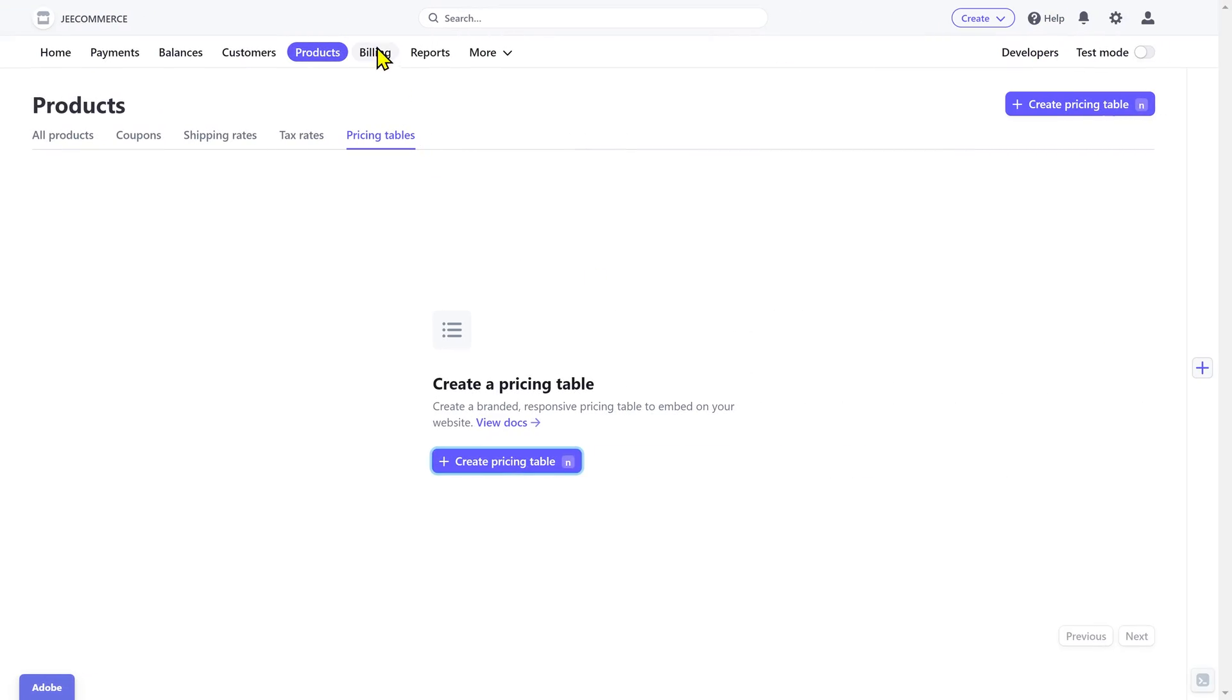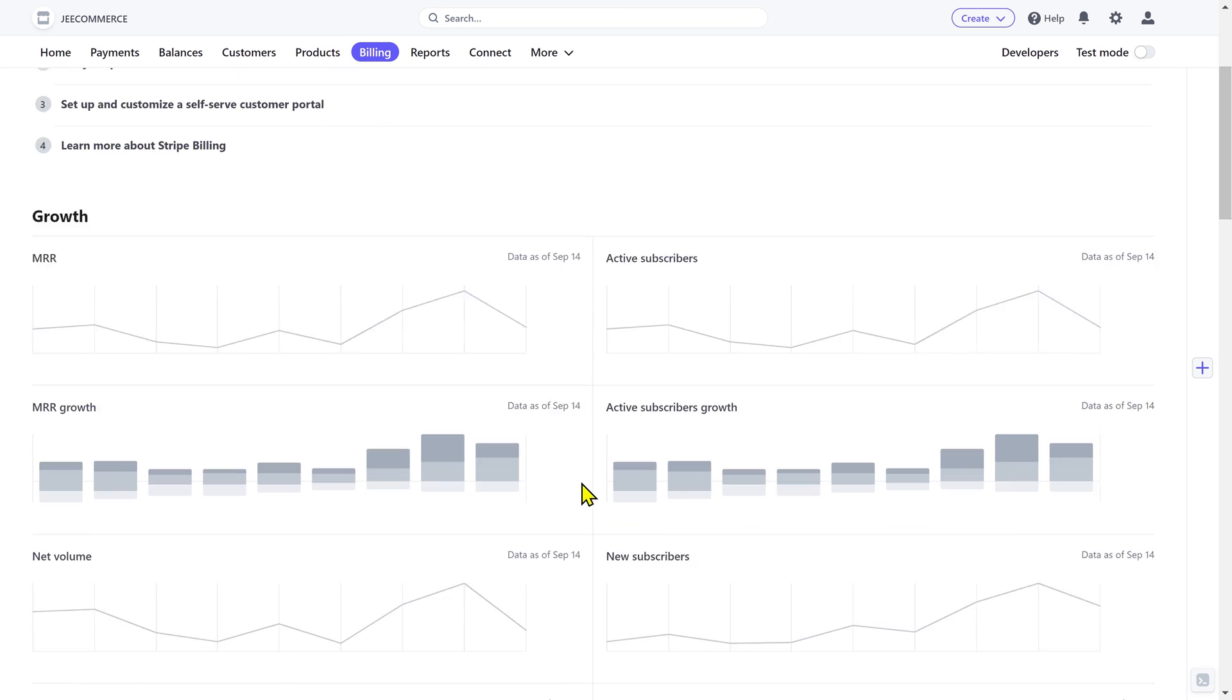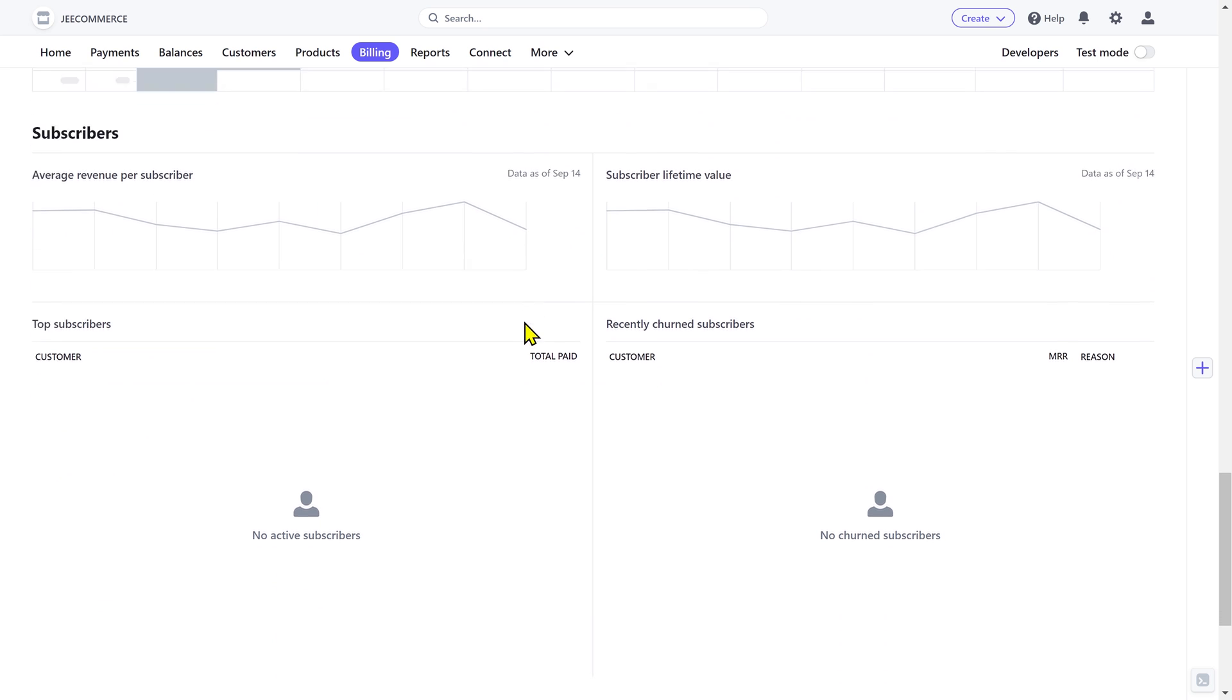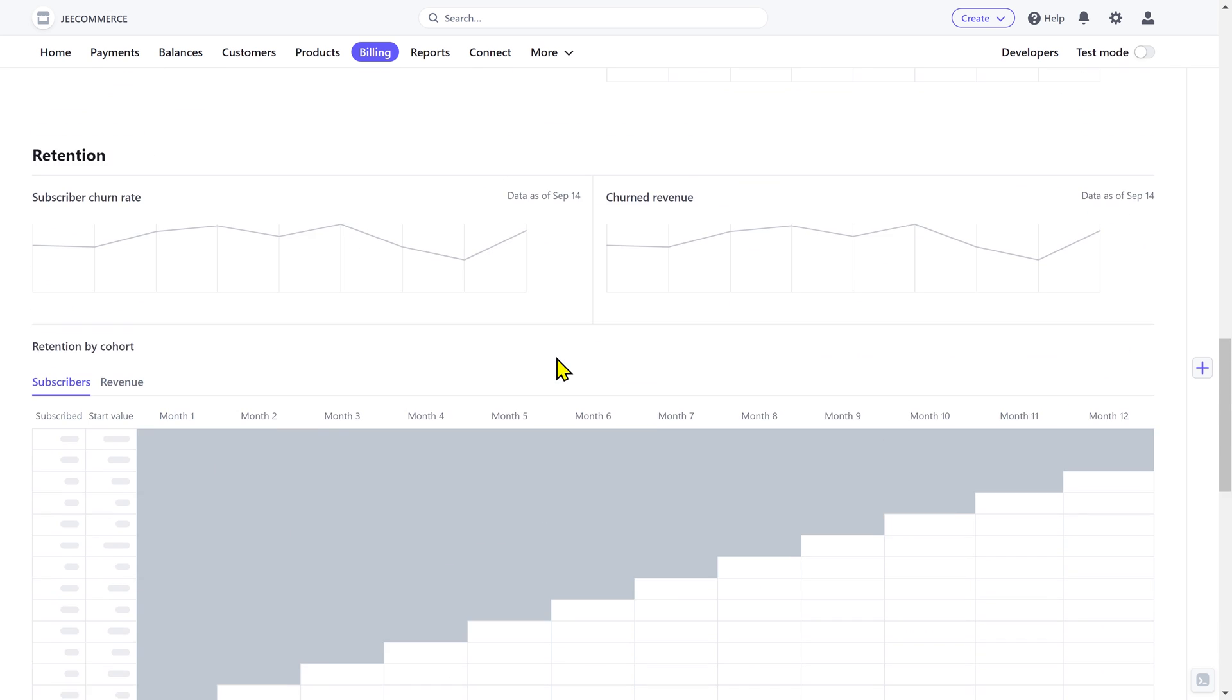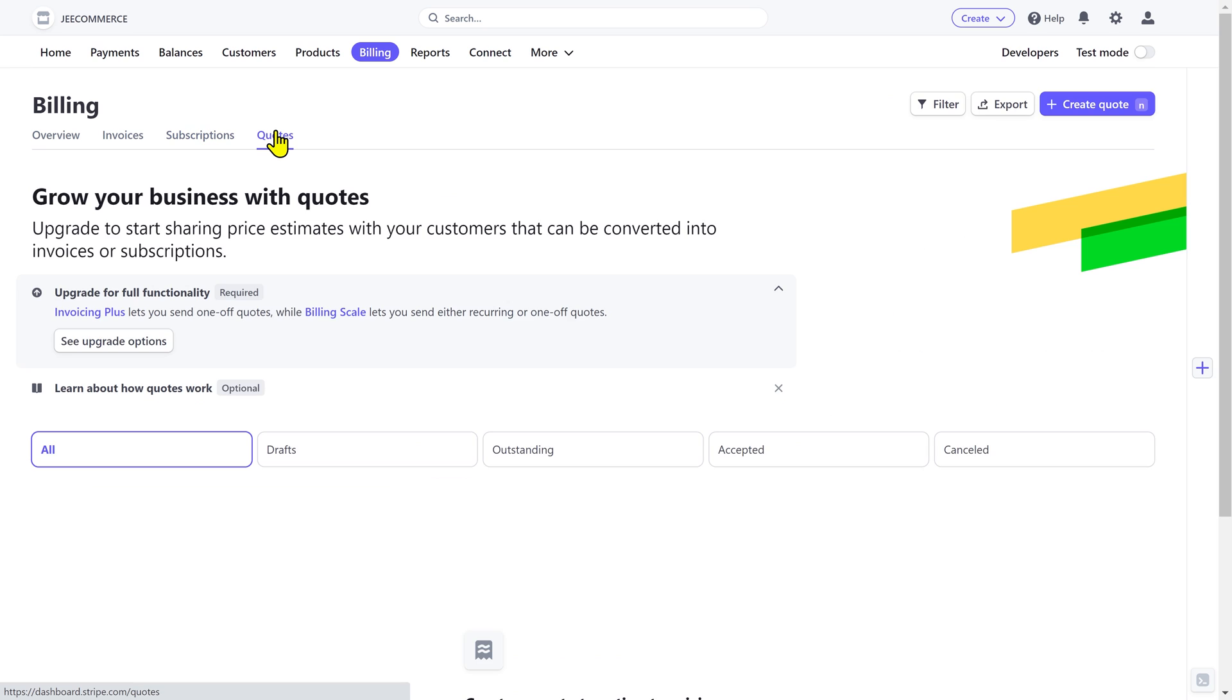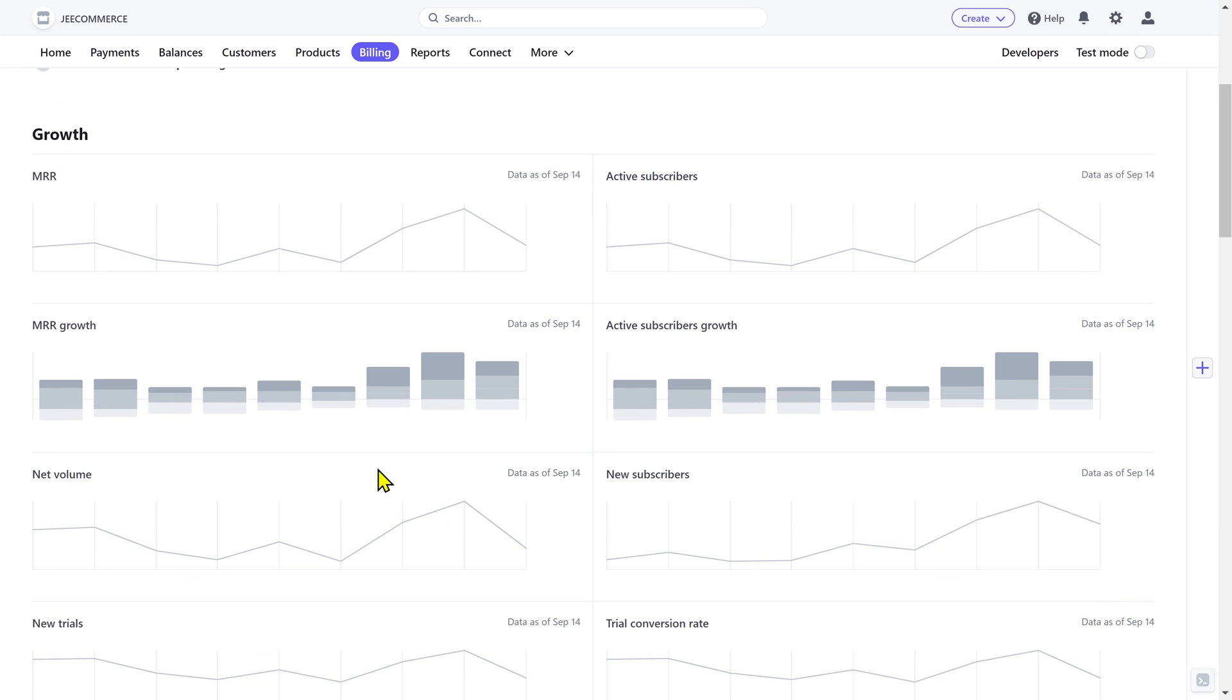Alright, next is the billing section and this provides an overview of your subscriptions, the active subscribers, net volume, average revenue per subscriber, and more. You can also see and manage the invoices, subscriptions, and codes. Basically, it helps you keep track of how much money you are making and how many customers are staying with your service.